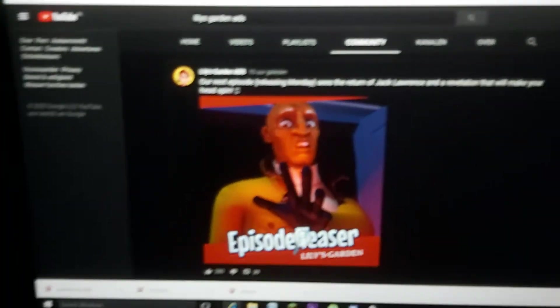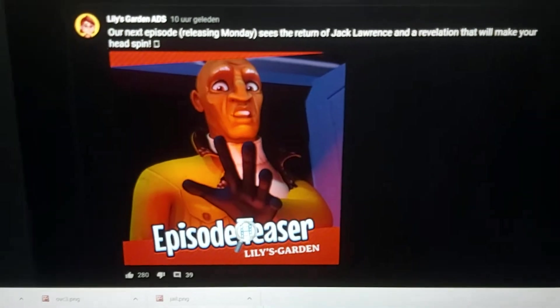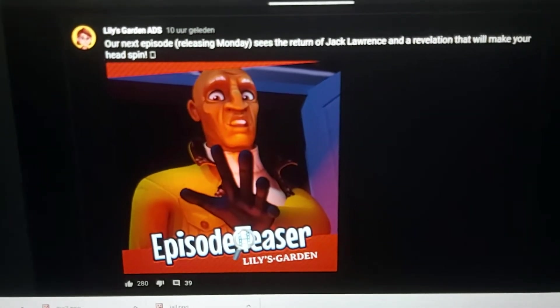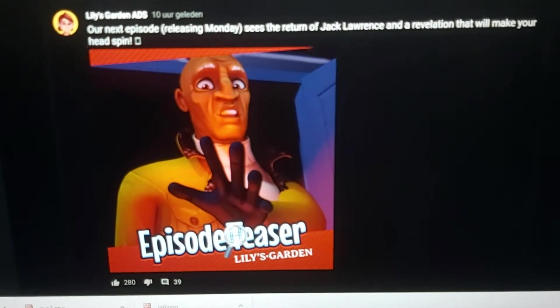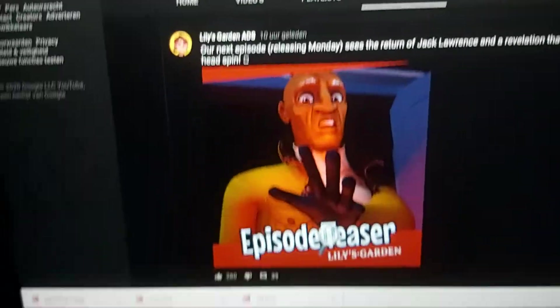which is an announcement from the official Lily's Garden YouTube, saying that the next episode releasing Monday, which, it's 3am, so technically that's tomorrow,